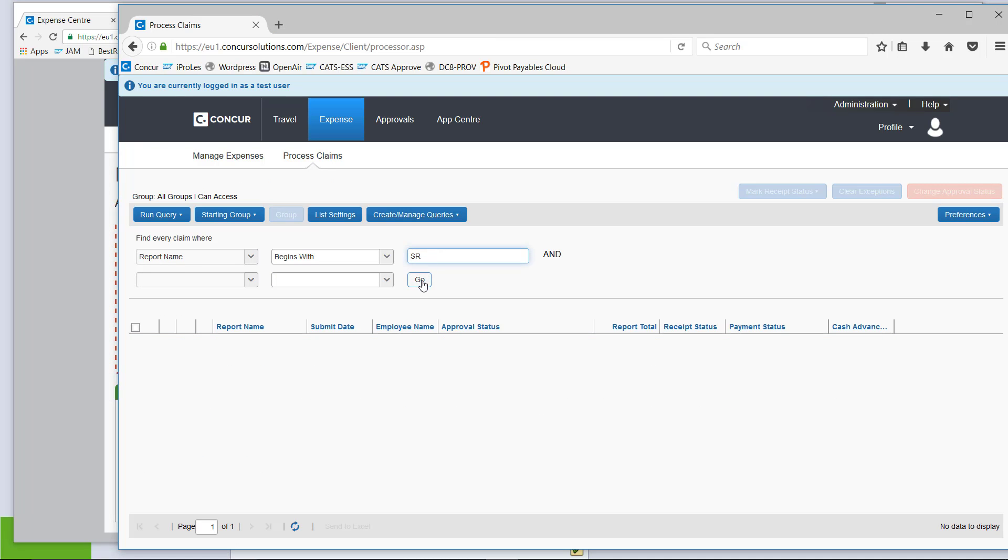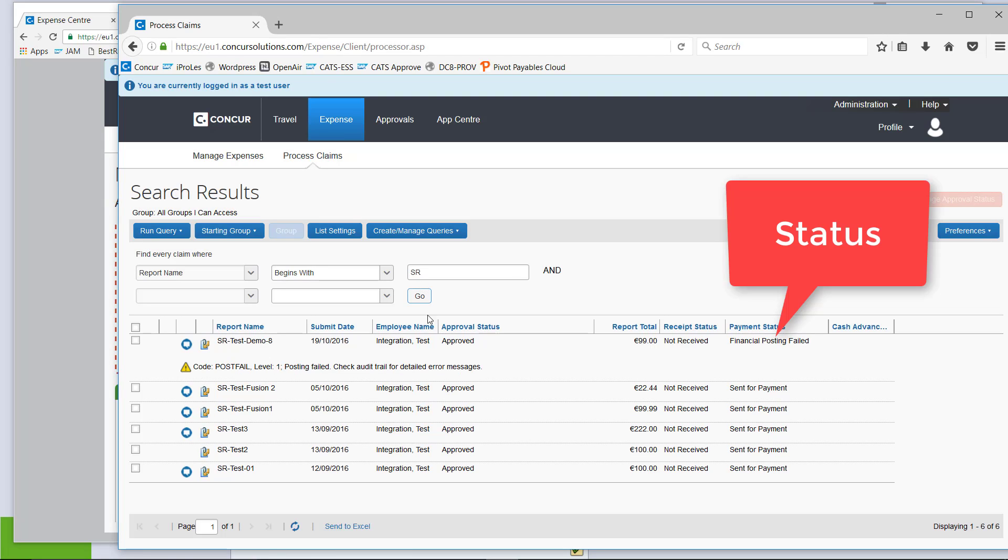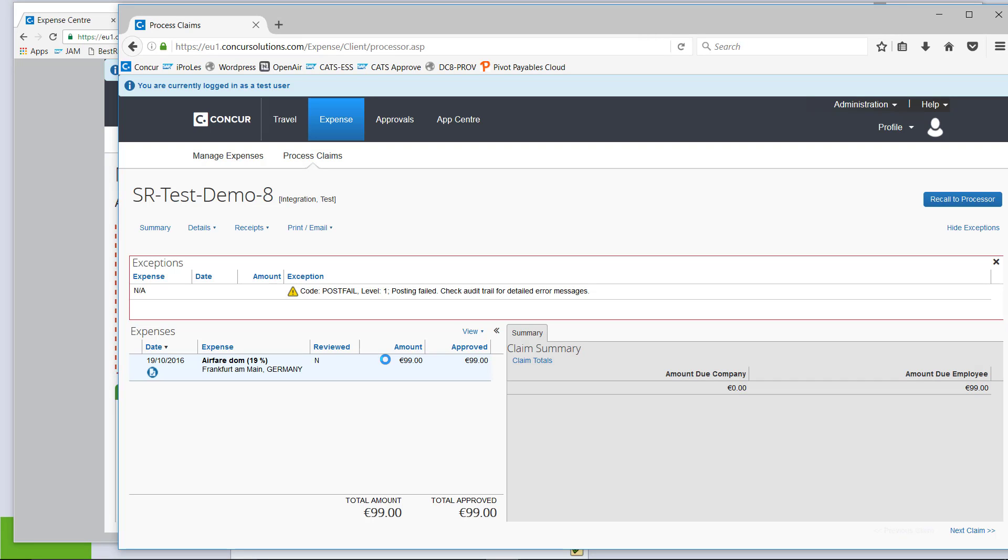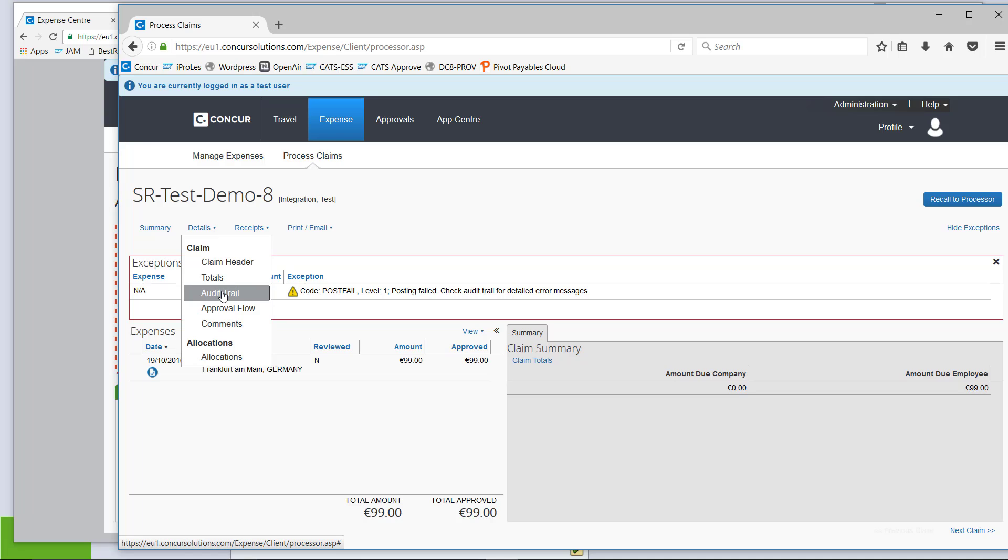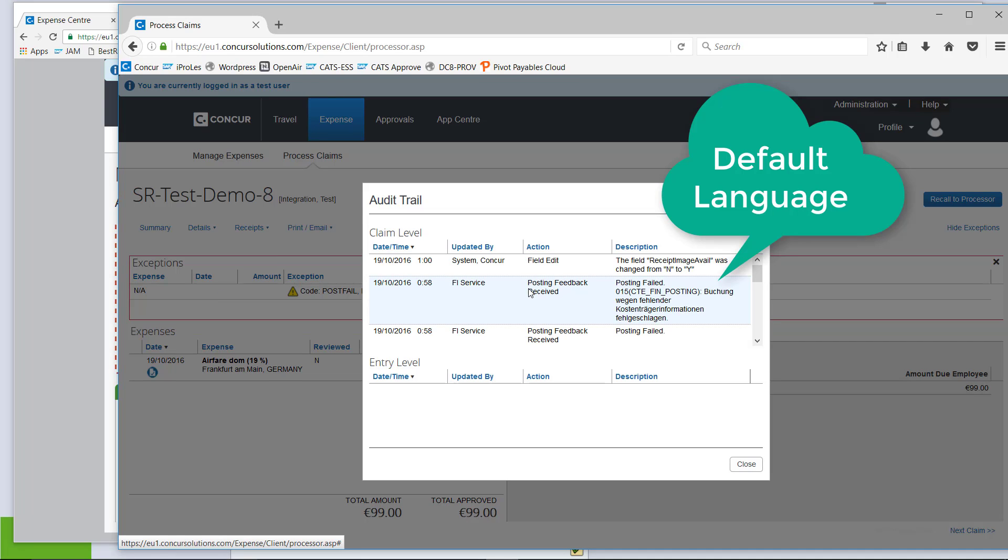Again, I am going to search for my particular claim and see here that the status has changed to financial posting failed. So, that is the first indication something has gone wrong and the system asks us to check the audit trail for more details. Going into the audit trail, if you work with Concur already as a processor, you will know you will find it under the detail button. And then, it actually tells me that this posting hasn't worked because there is no cost object assigned to it.